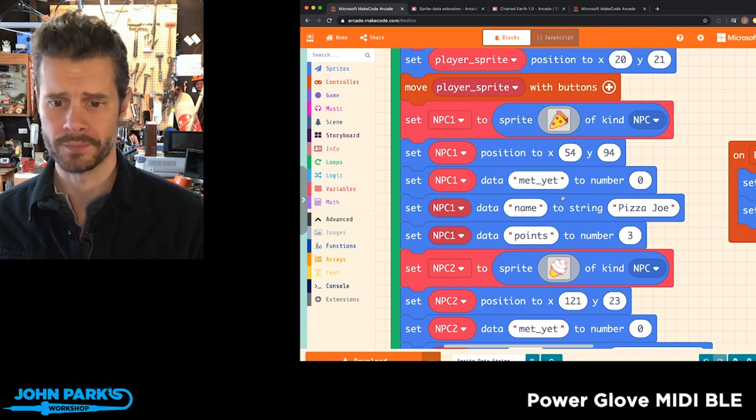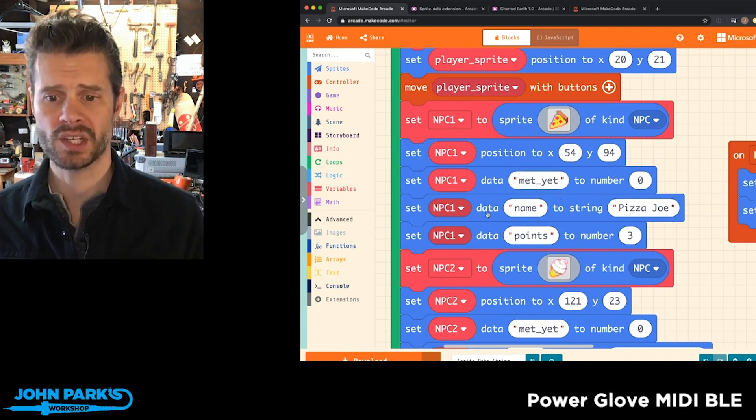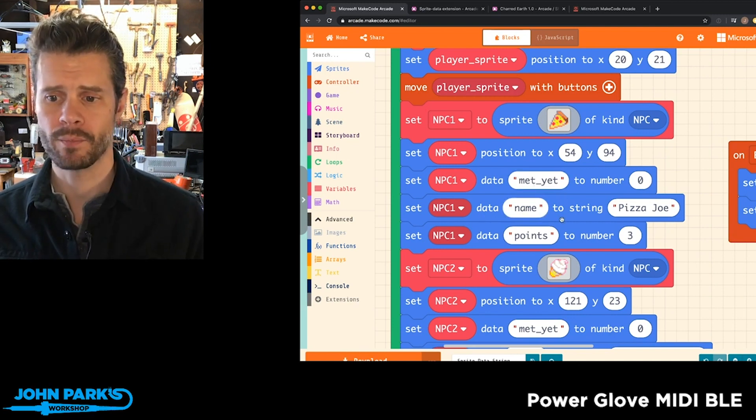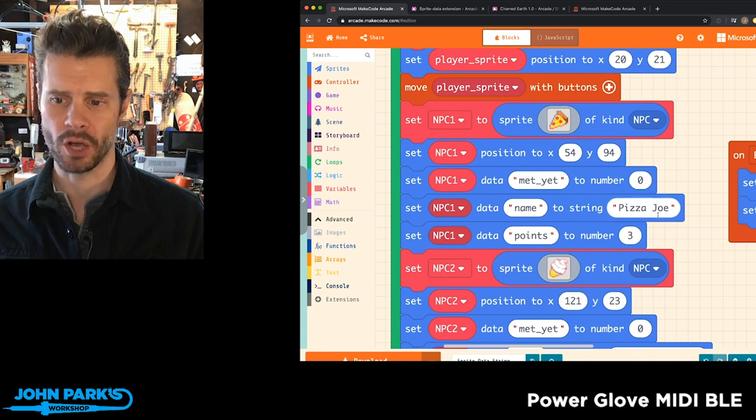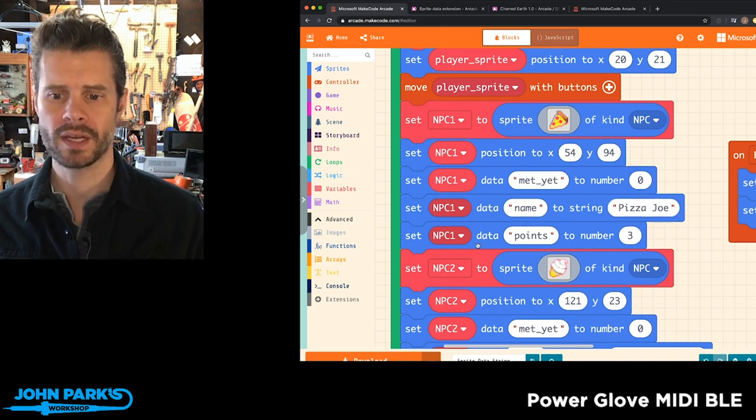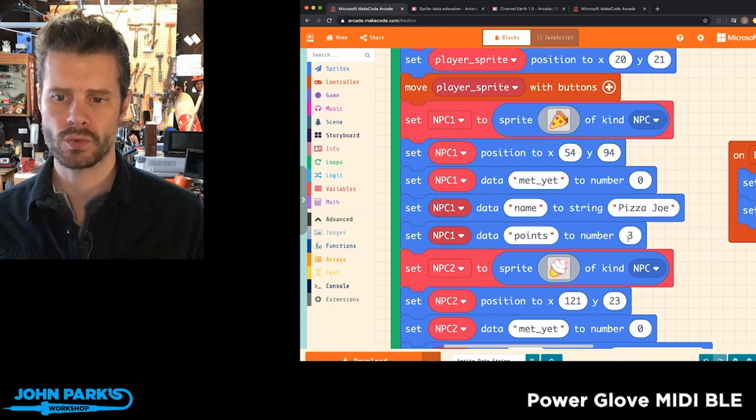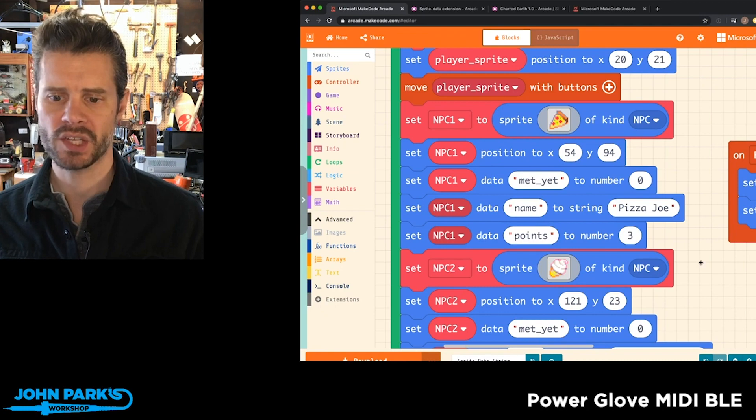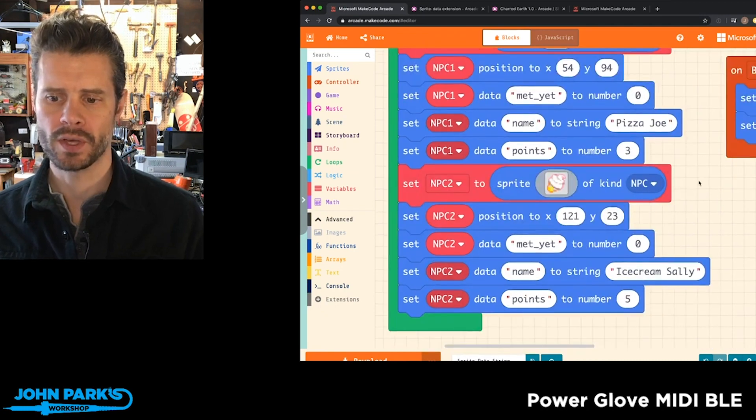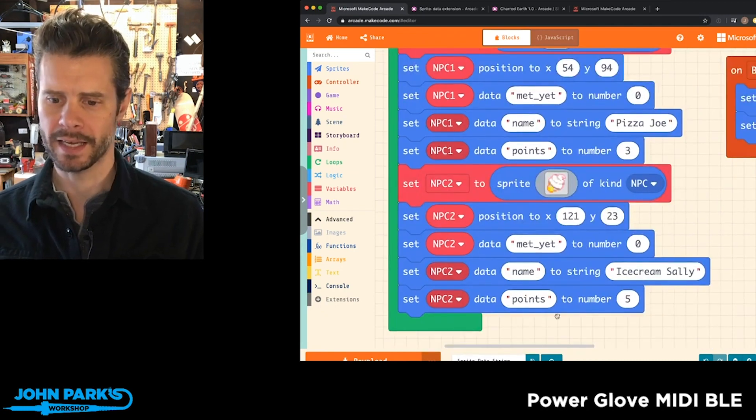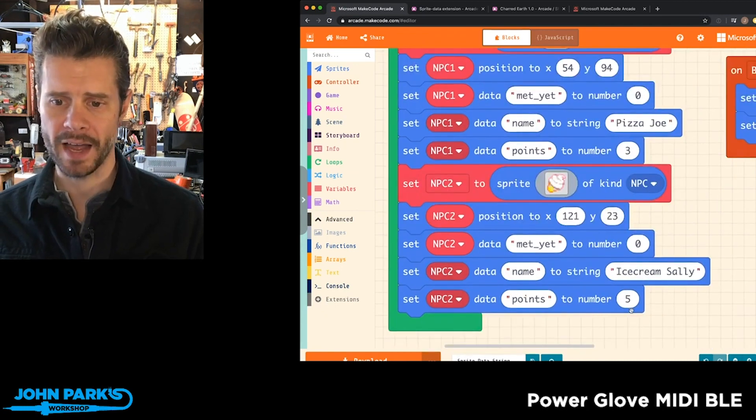Second is I've given it a name, which is Pizza Joe, and it's a string. And then third, I've given it these points values, which is three in the case of pizza. And with Ice Cream Sally, it is five.